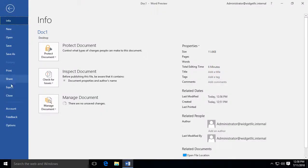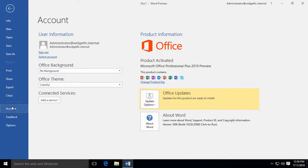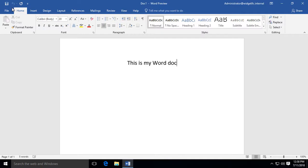We are in Microsoft Word 2019, as you can see there. And I'm going to show you how to restrict editing.